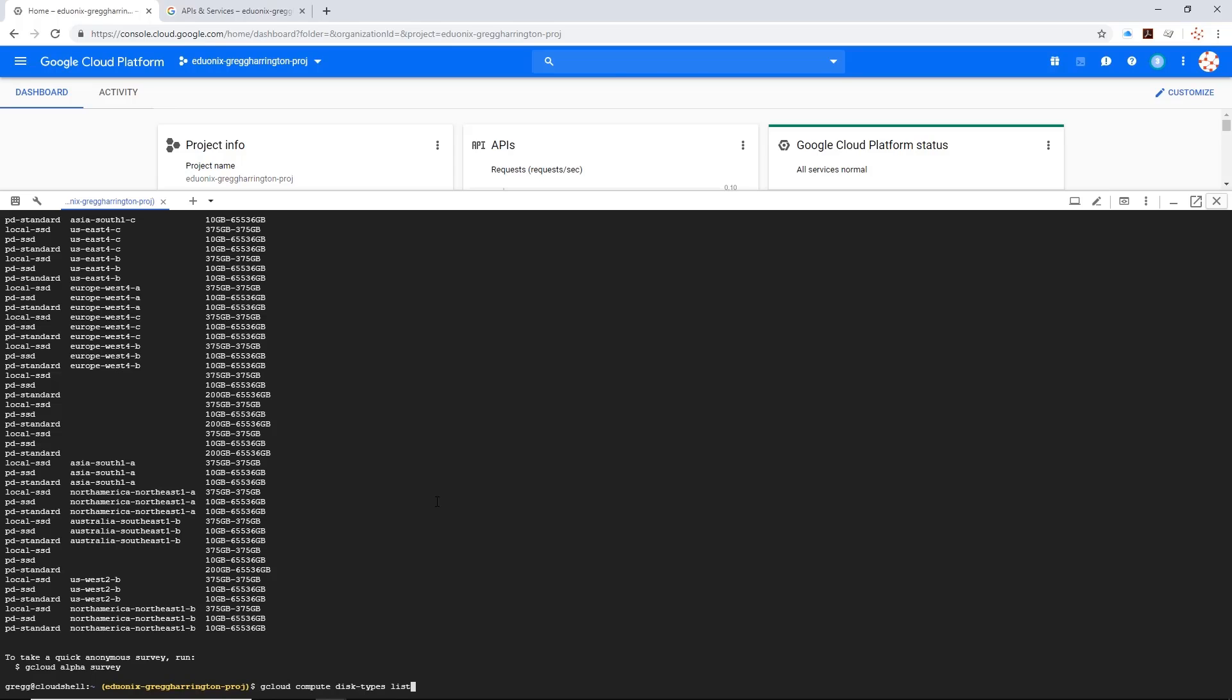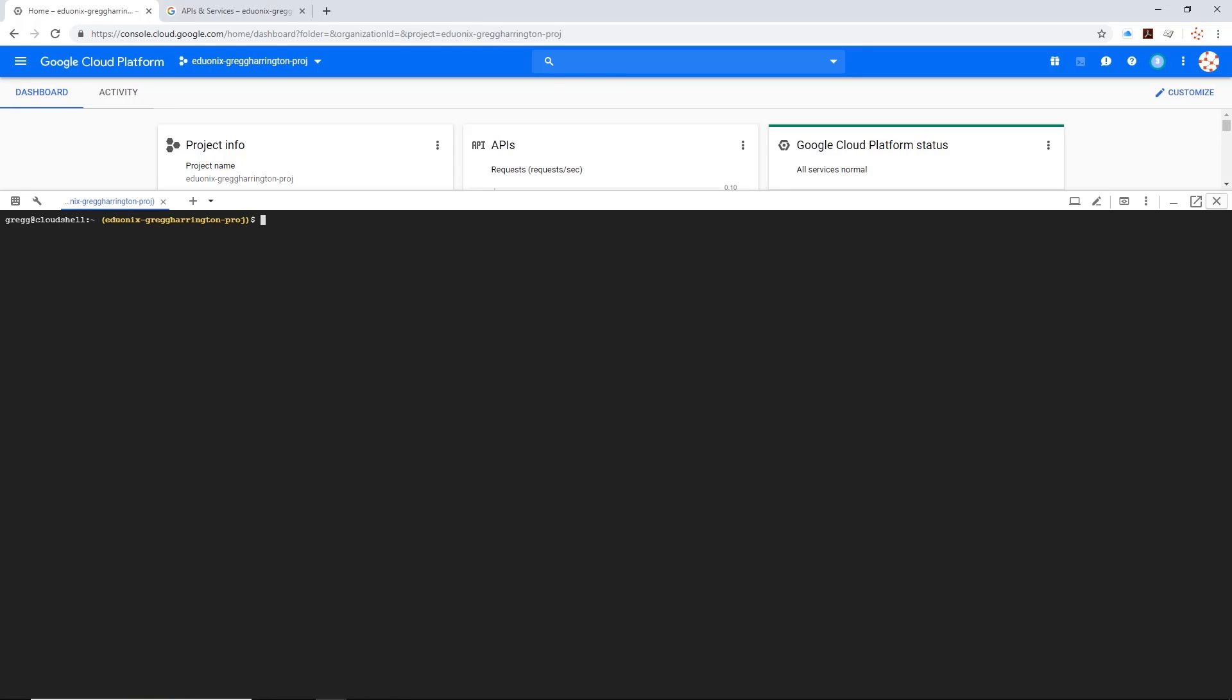In this one, I want you to understand that this cloud shell is a Linux server that you can type commands on, and that gcloud is a command line tool that is installed on there. You can use that to make changes to your farm or make requests of your farm.